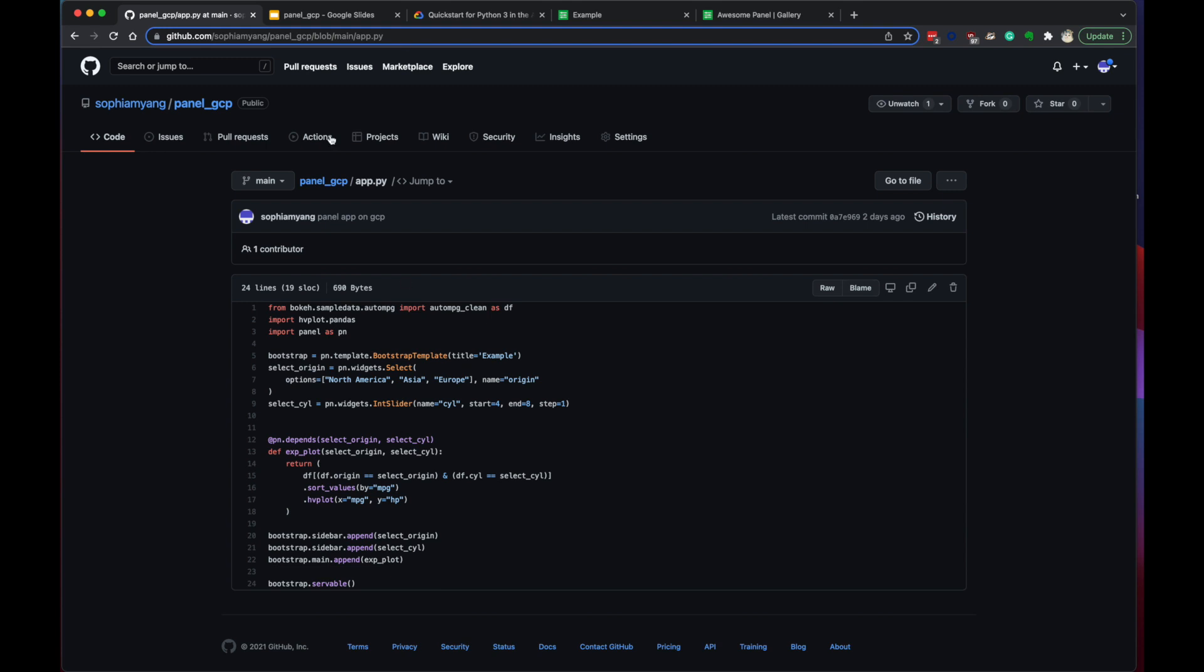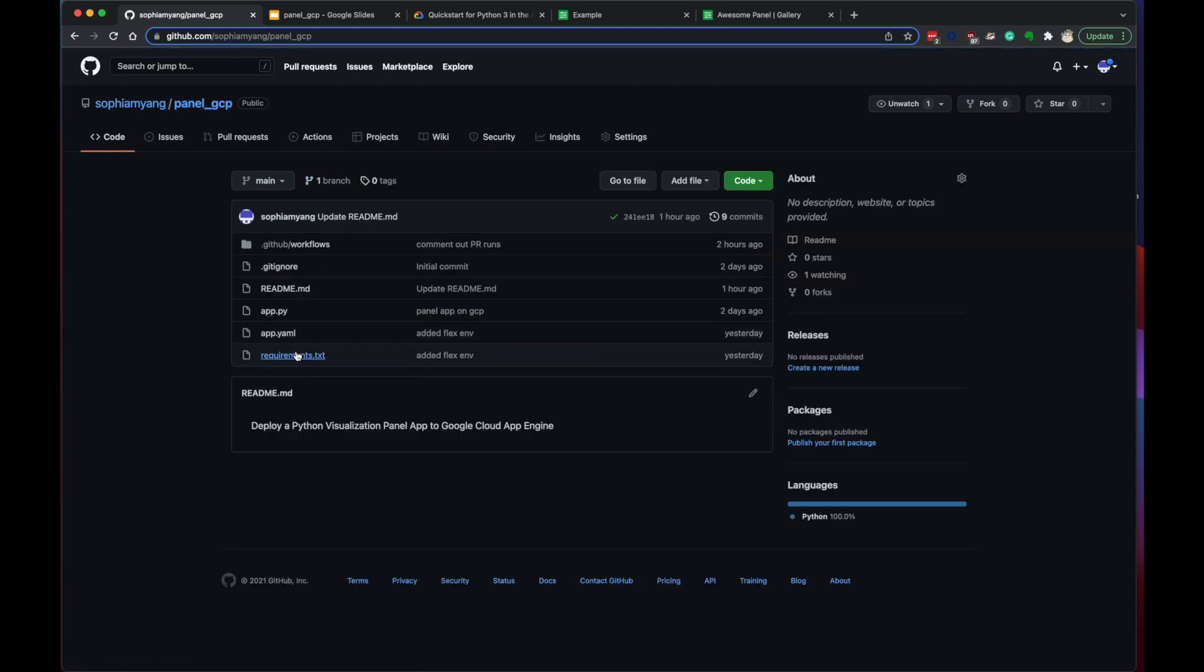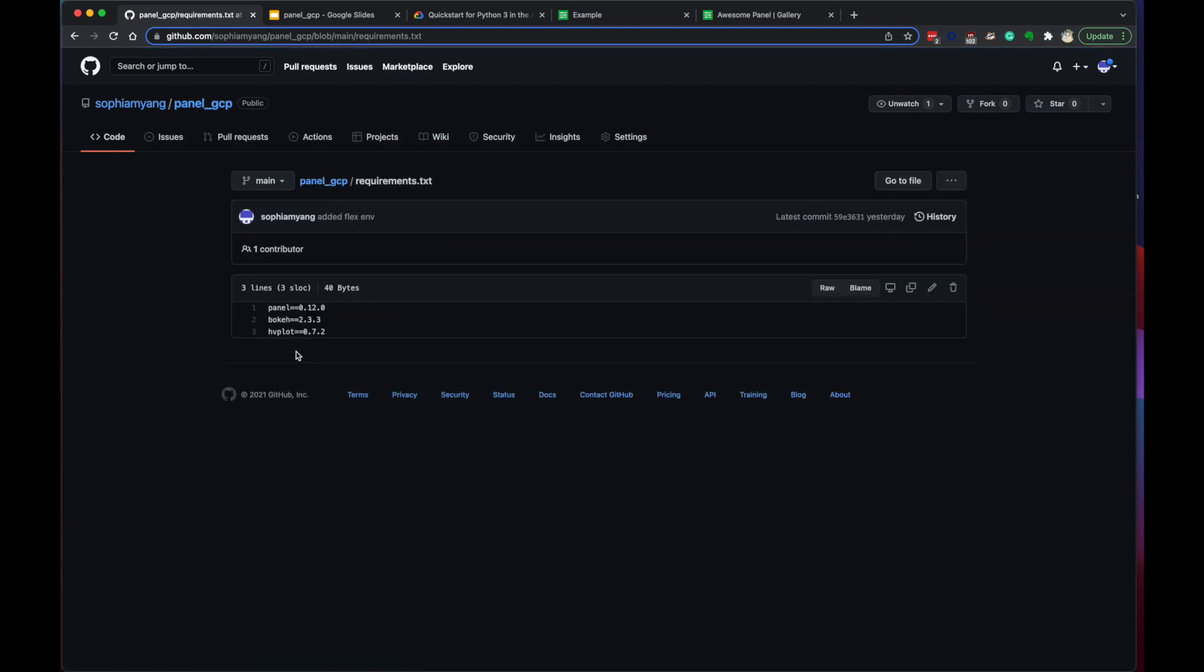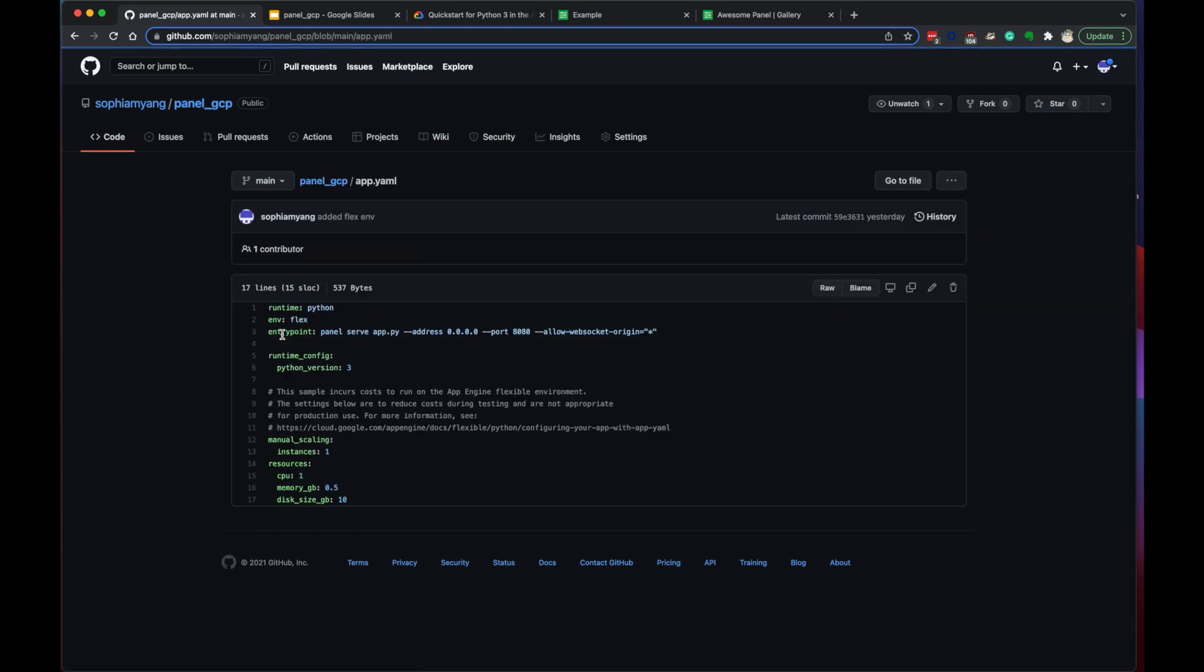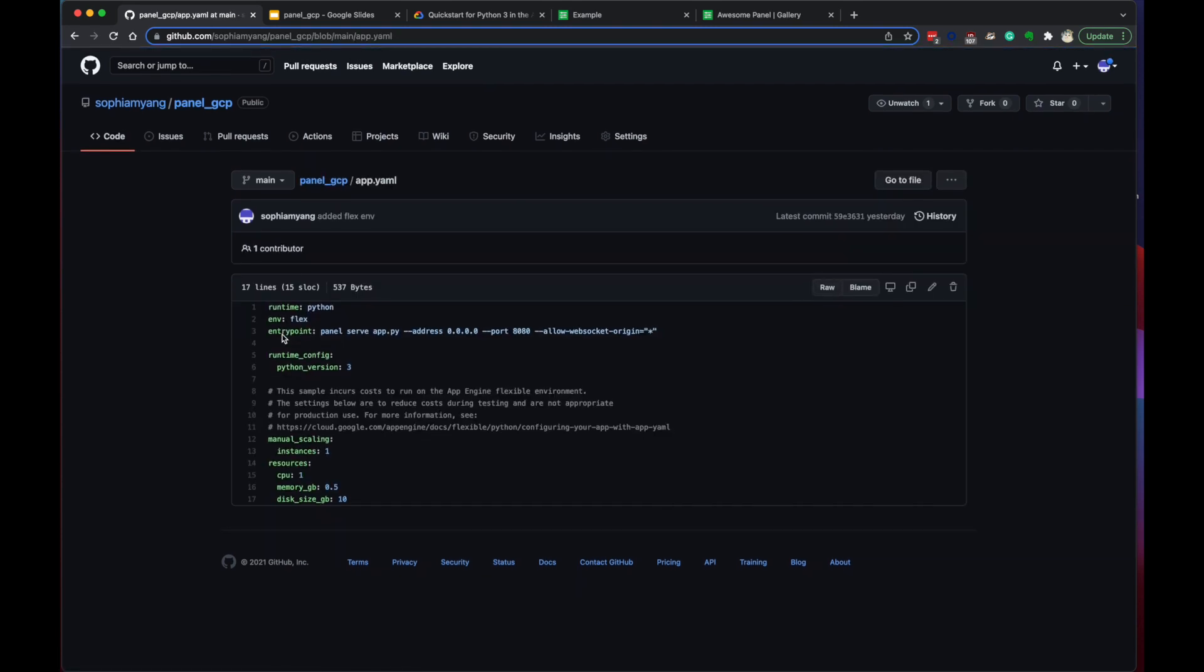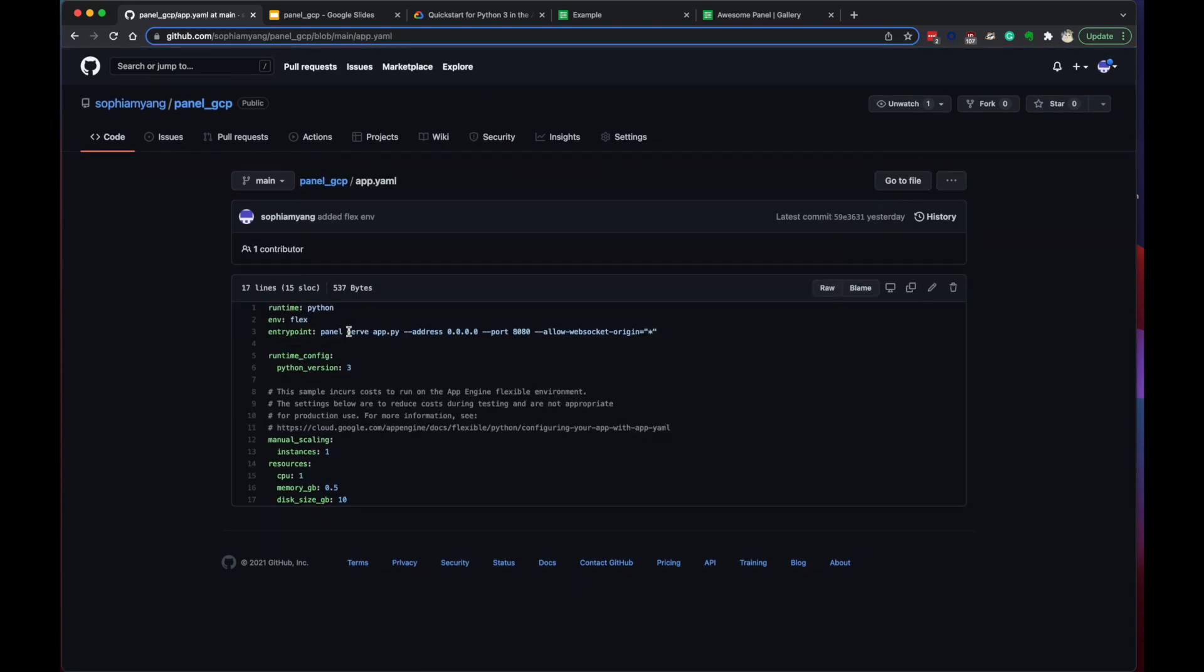And then second, we have the requirements.txt, which lists all the package dependencies our panel app depends on. And finally, we have the app.yaml. This is the App Engine configuration file. For the panel app, which depends on Bokeh, we need to define the environment as the flexible environment. I think it's because the App Engine flexible environment supports the web sockets.